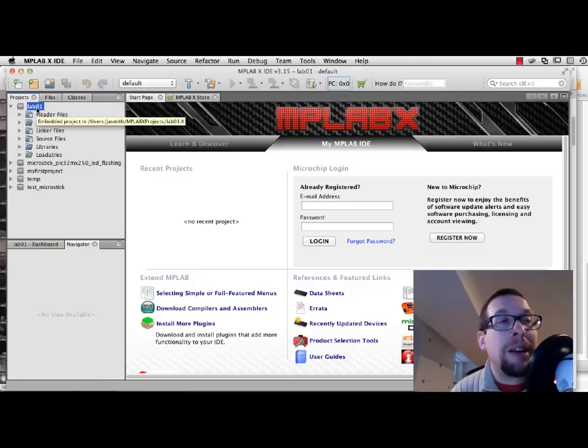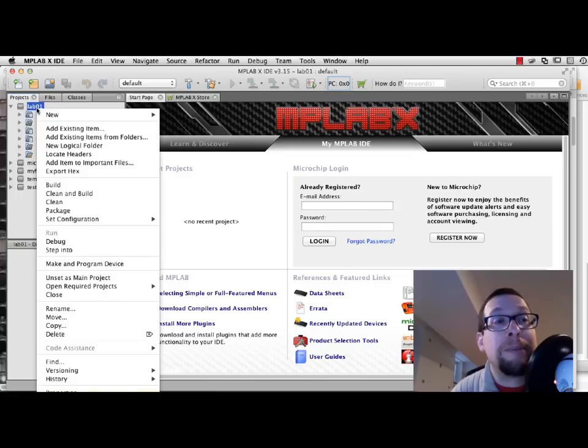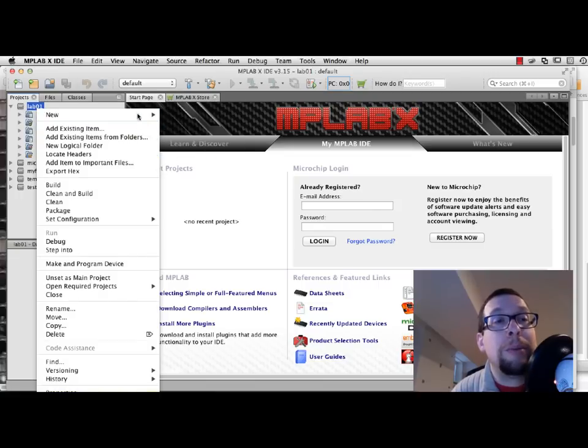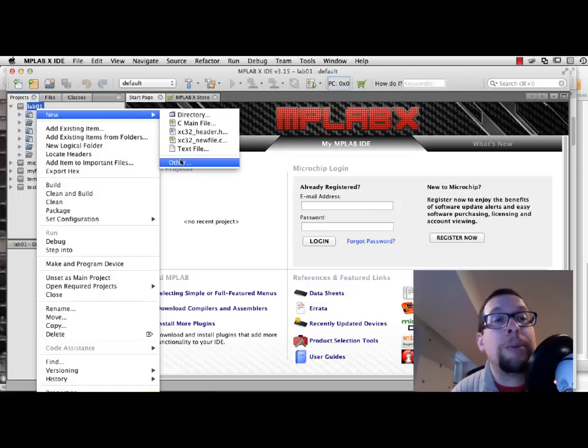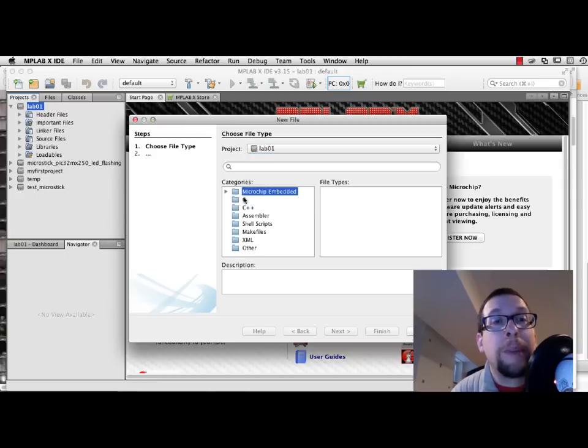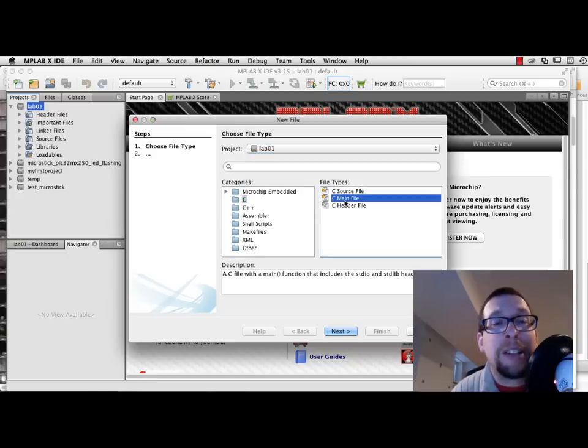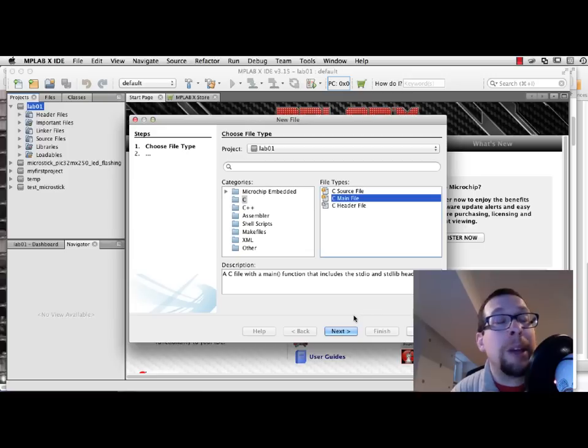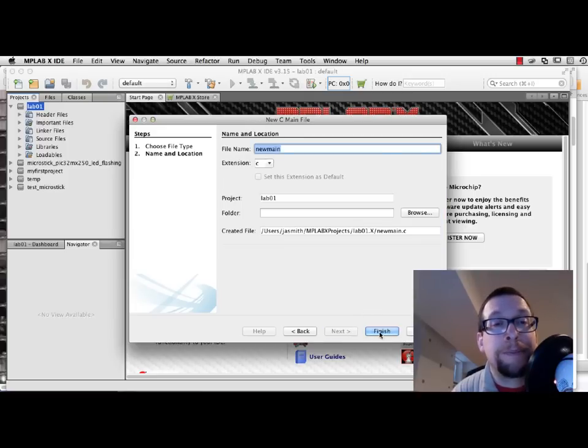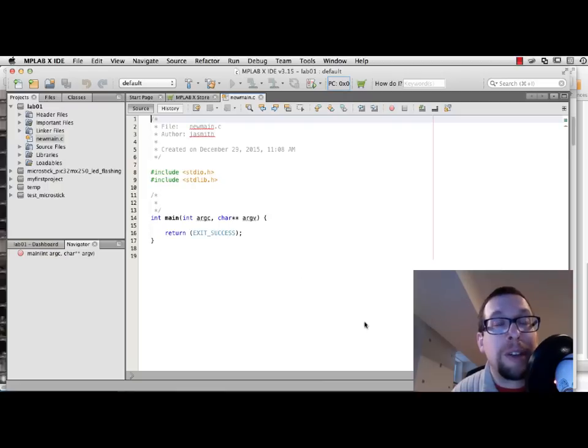And then over here on the left-hand side, you can see that the project name is there. I right-click on it. I say new, other. I choose C as the category. And the file type I want is C main file. So this will give me a basic template for a main function. I click on Finish using the default name. And here we go.